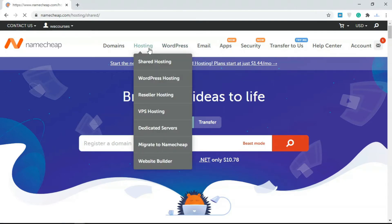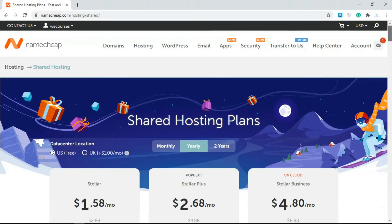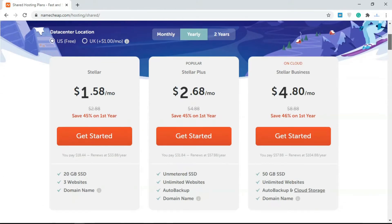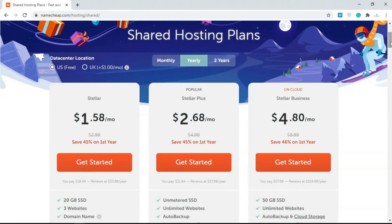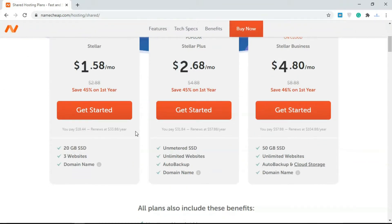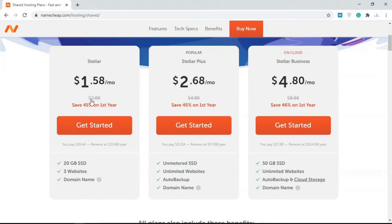I'm just going to click on shared hosting. I already have a hosting account created and purchased and connected to my domain name, but I'm just going to show you how you can do this. We have different plans—you can go monthly or yearly. I'm just going to go with the entry-level. This gives us 20 gigabytes of SSD storage, we can host three domains, and get a free domain name.